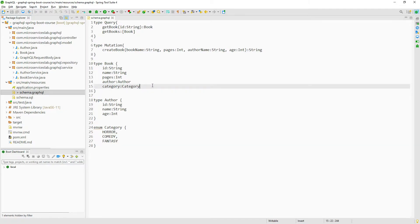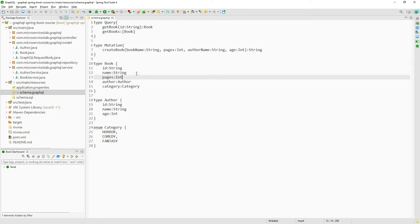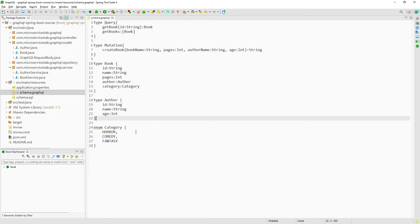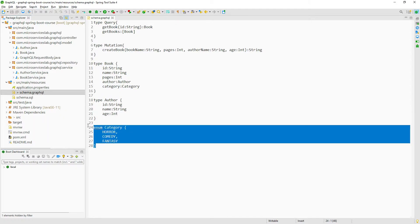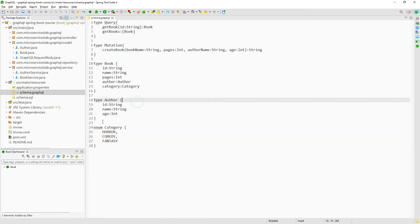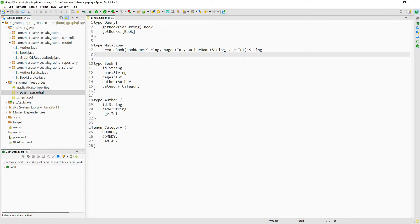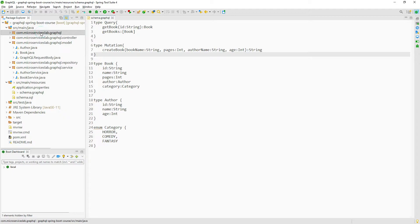The next step is to create an identical enum called 'category' in Java as well. We need to create an identical enum in Java because GraphQL enums can only be used on the client side, so to use enums in the backend we have to create an identical enum in Java. Let us create it, but first let us create a new sub-package called 'constant' which will hold our enum.